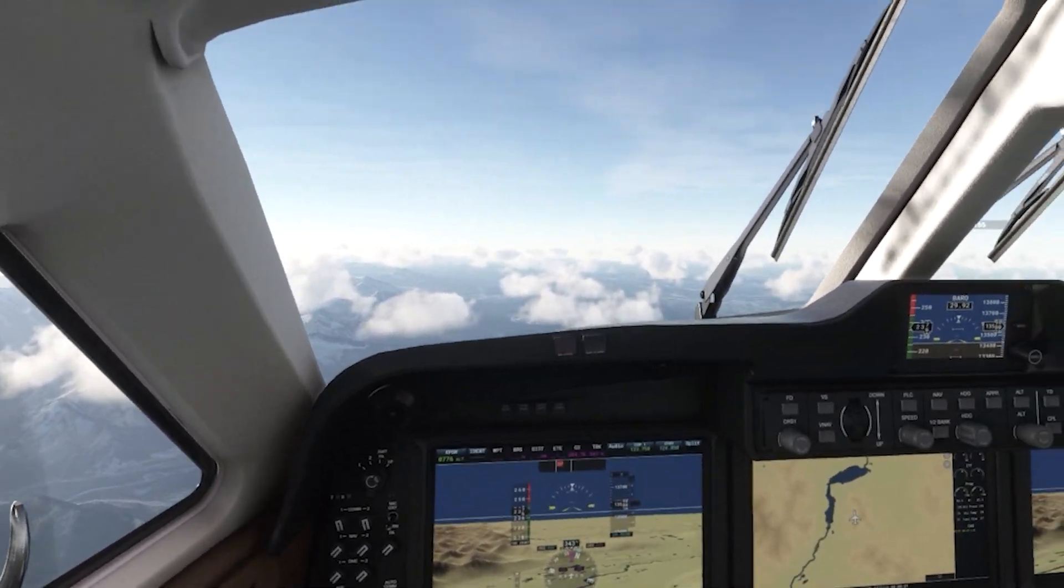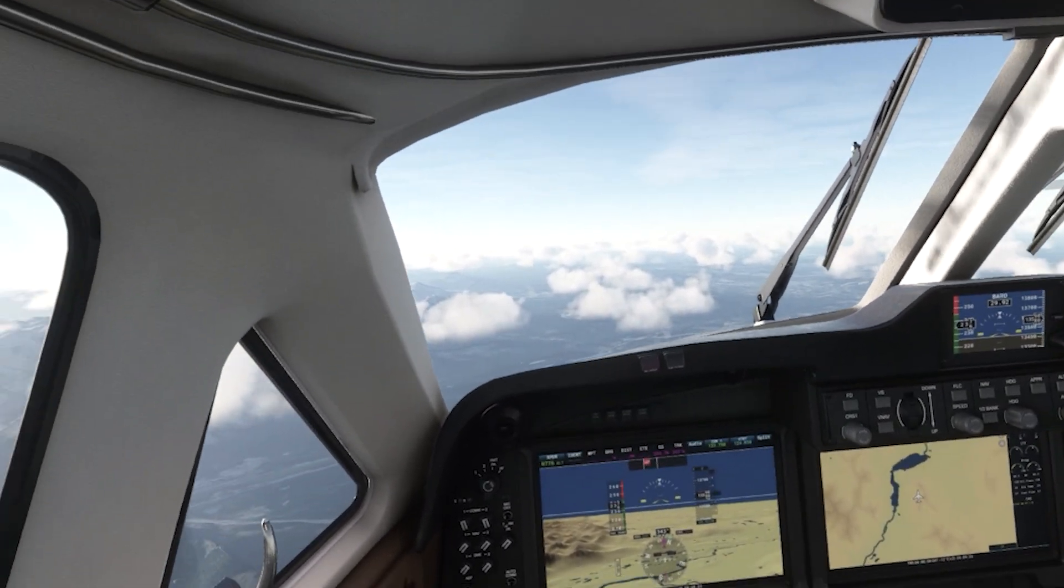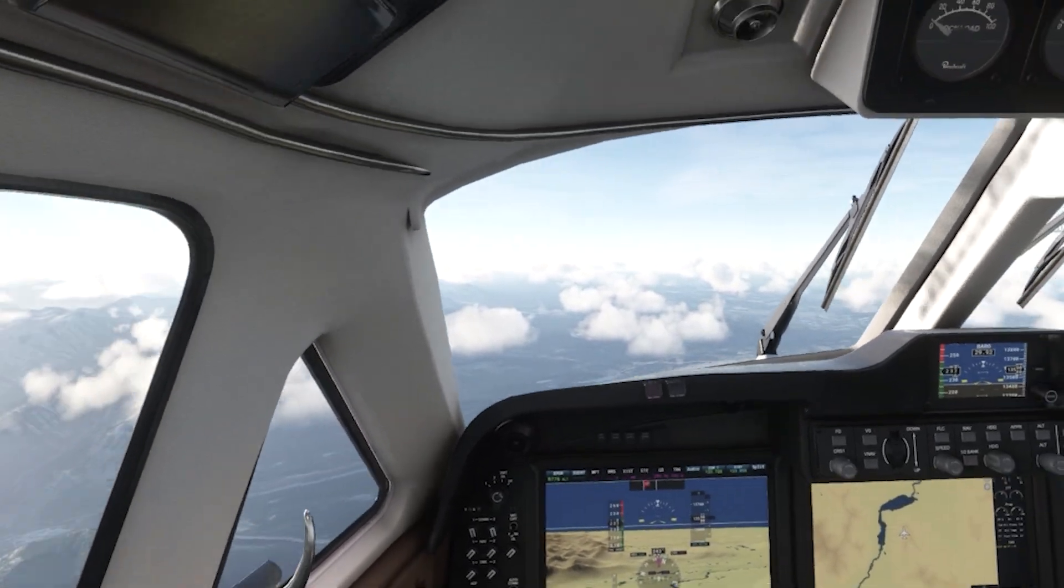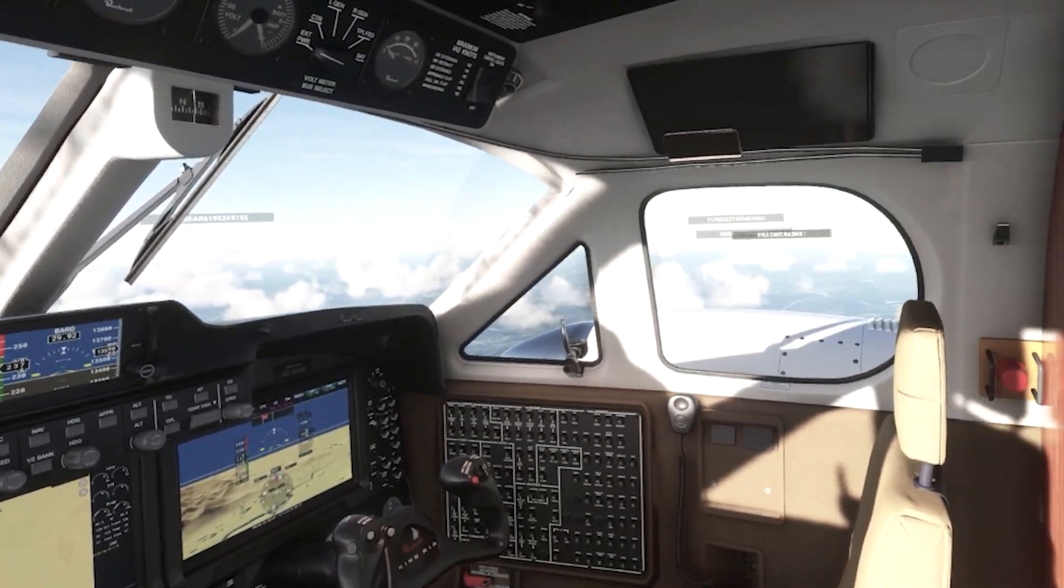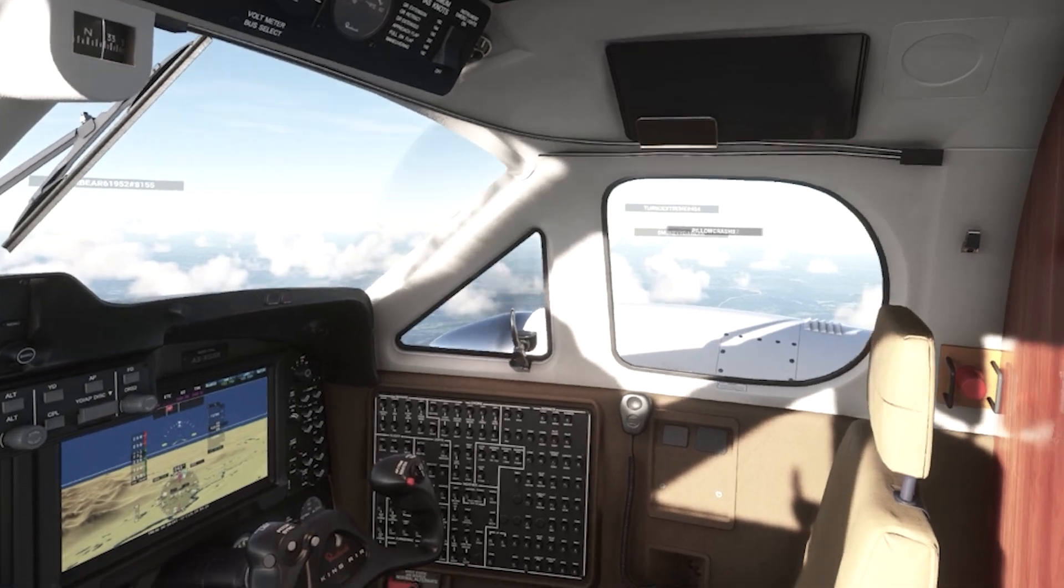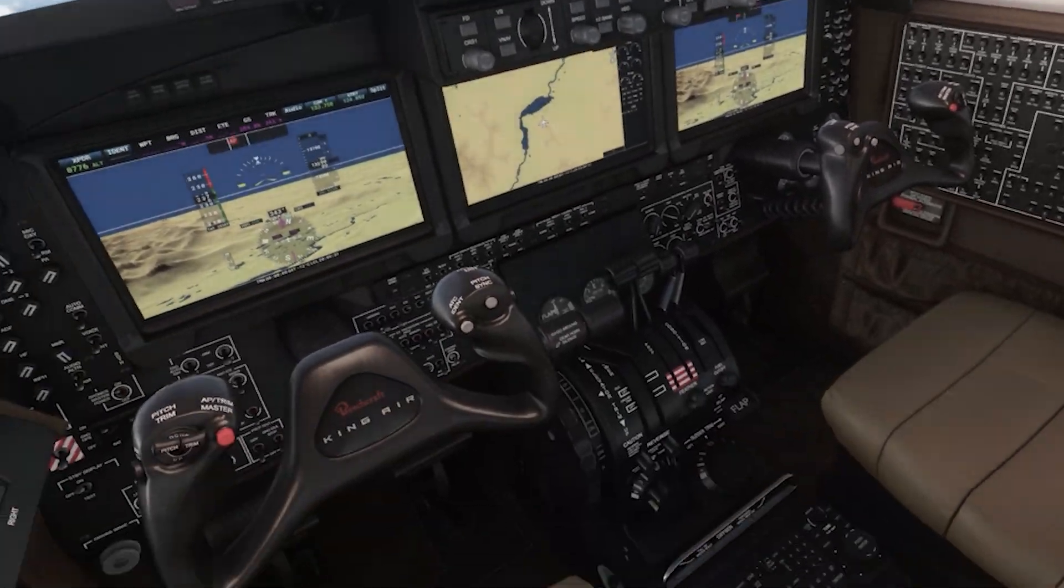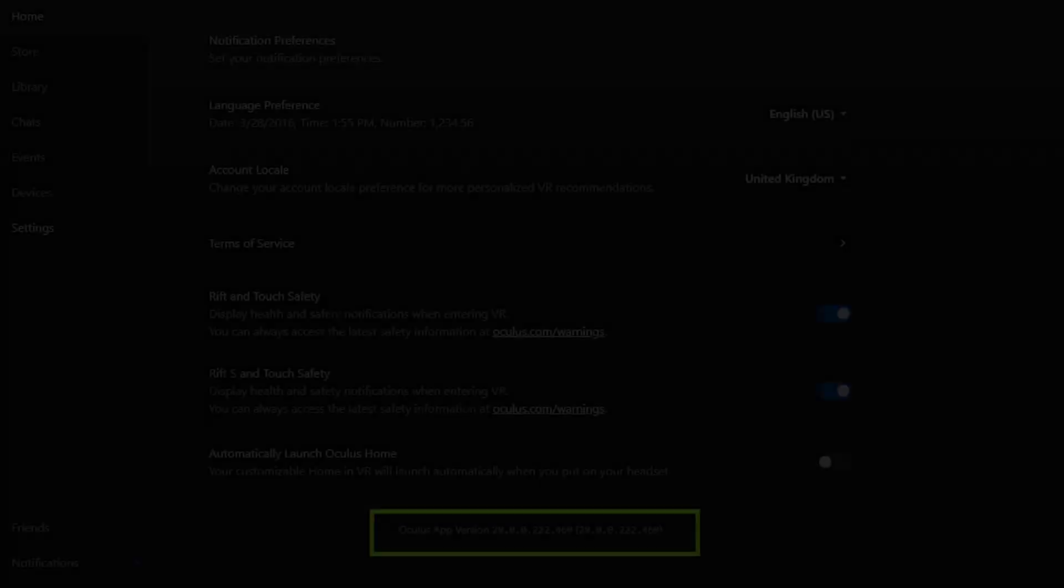I am using the official link cable to connect the Quest 2 to my PC. I don't use the Air Link or the Virtual Desktop due to the fact that my router is so far away from my PC that it just doesn't make sense to do that in terms of performance.